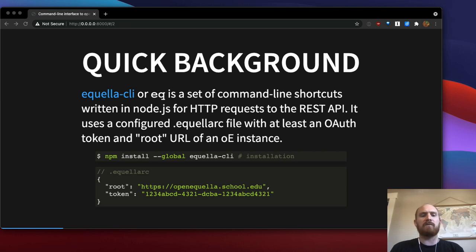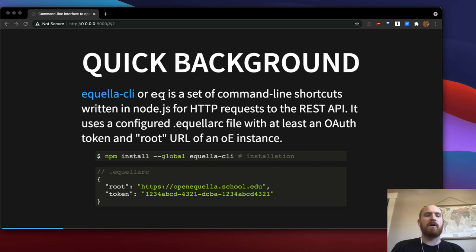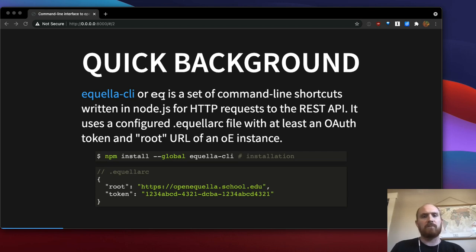And you can add lots of other details to this configuration file. Basically any option that's later used by EQ can be configured in this file, but this is the baseline to get a working EQ tool.